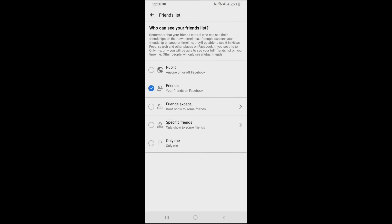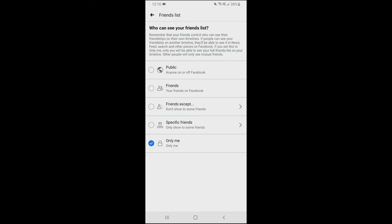The options available are: Public, Friends, Friends except specific friends, and Only Me. If you click on Only Me, then only you can see your friend list — no one else can. If you select Public, then anyone can see your friend list. I have selected the Friends option, so any of my Facebook friends can see my friend list.